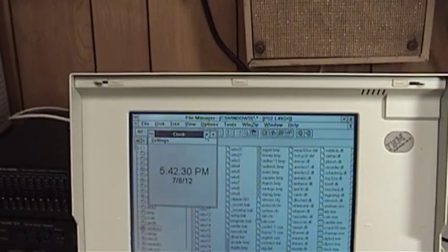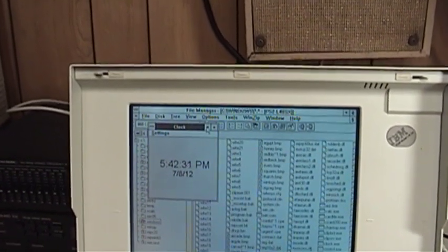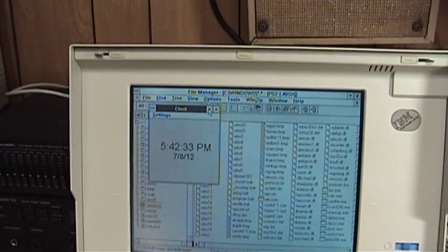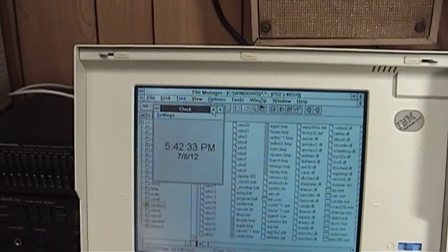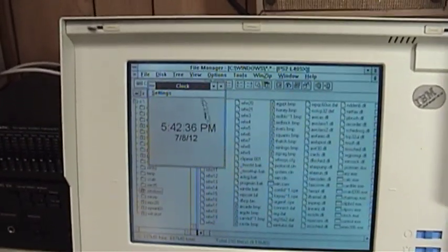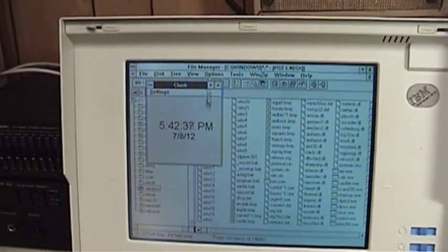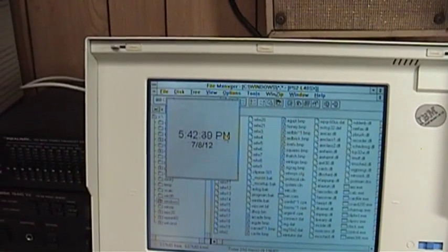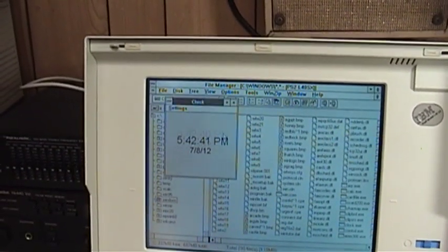Actually, I think the customizable cursors may have been available in earlier versions of Windows NT. I don't know for sure. But as you can see here, I'm moving the mouse pointer around. I can click.